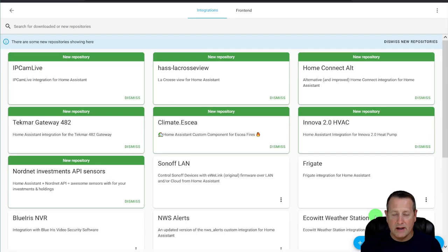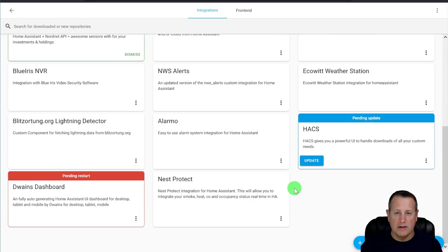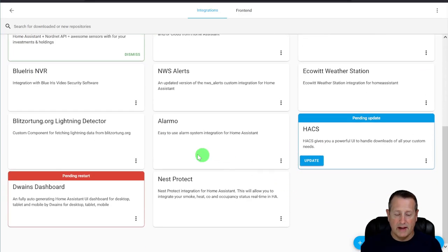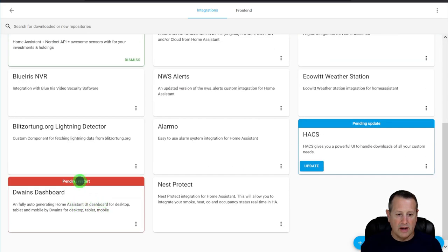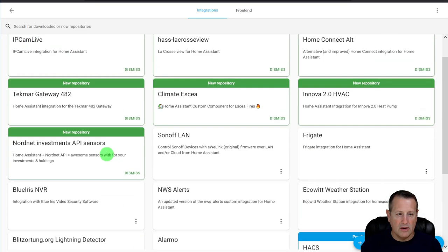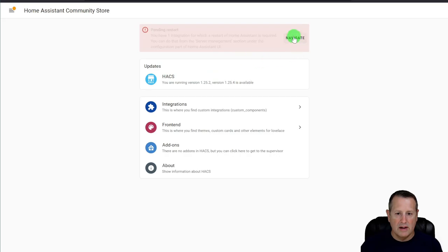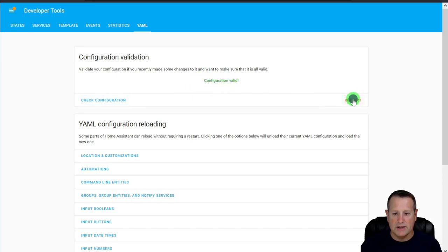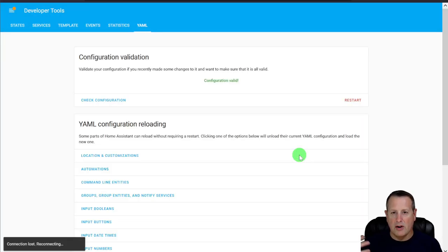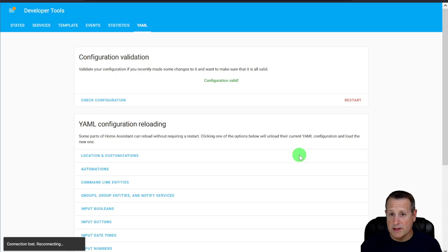Because it's an integration, you'll need to reboot your Home Assistant instance. You'll see it's pending a restart. You can click the restart option, navigate to the YAML page, check your configuration, and once it's valid, click Restart and confirm. Your whole Home Assistant will restart and the integration will be ready to go.